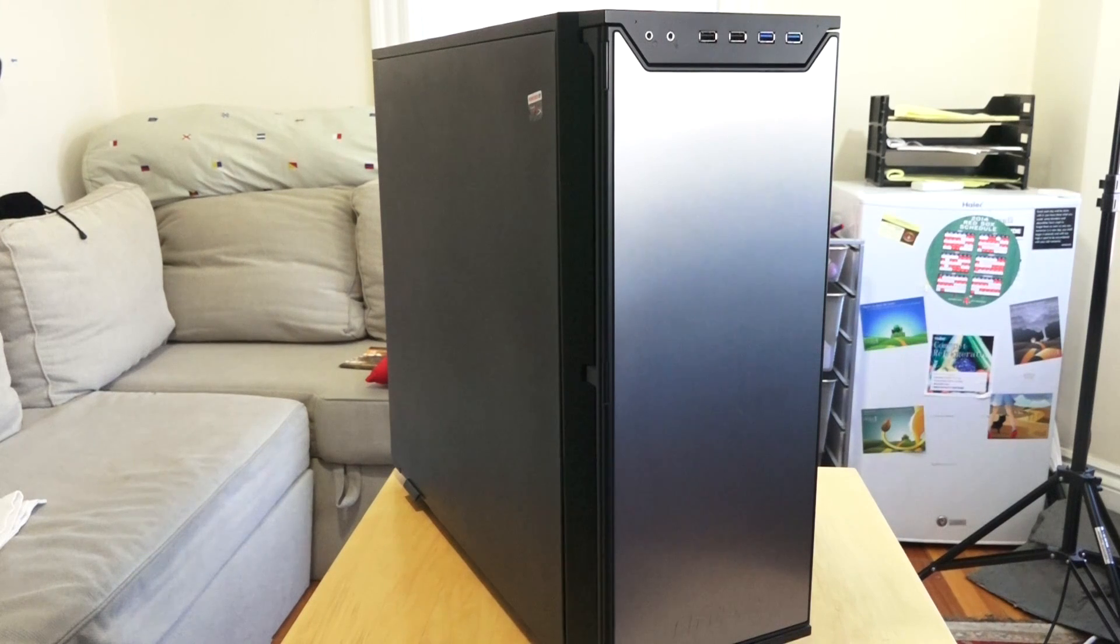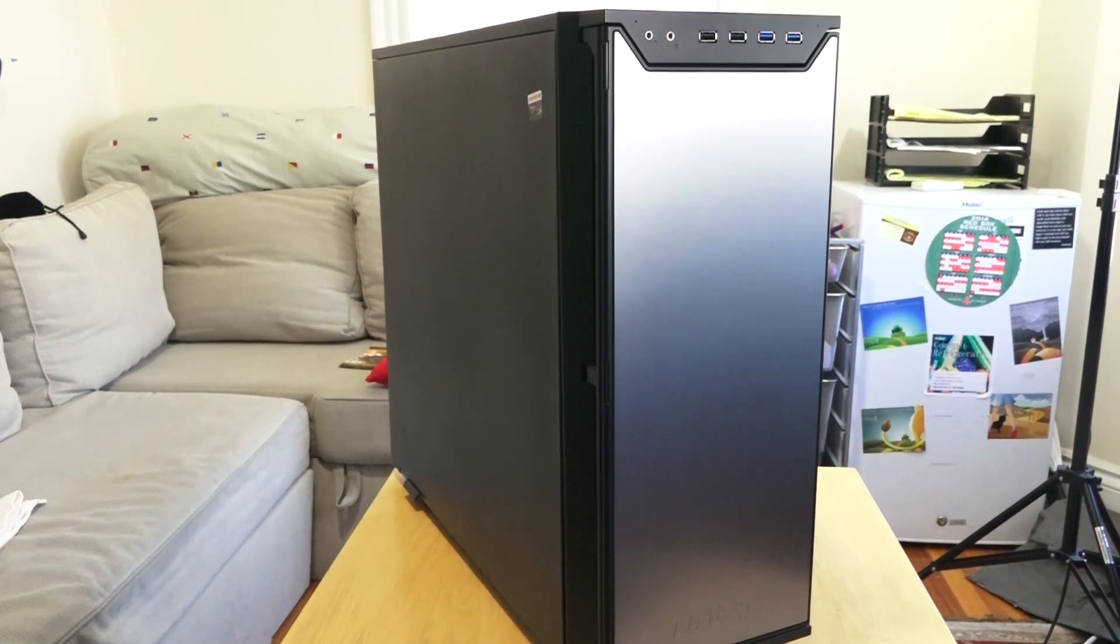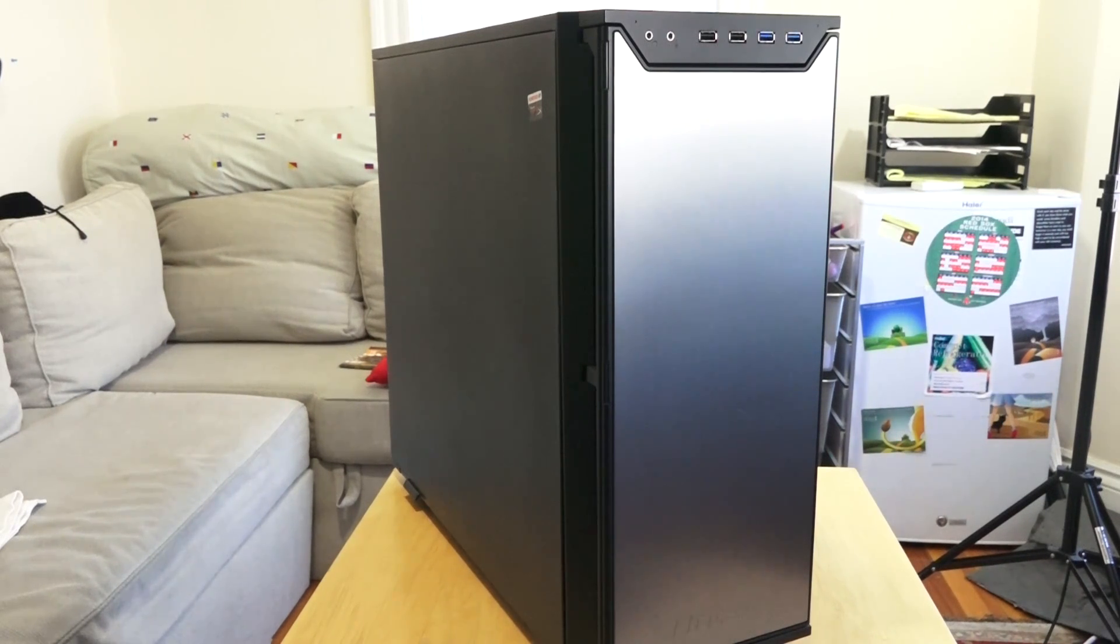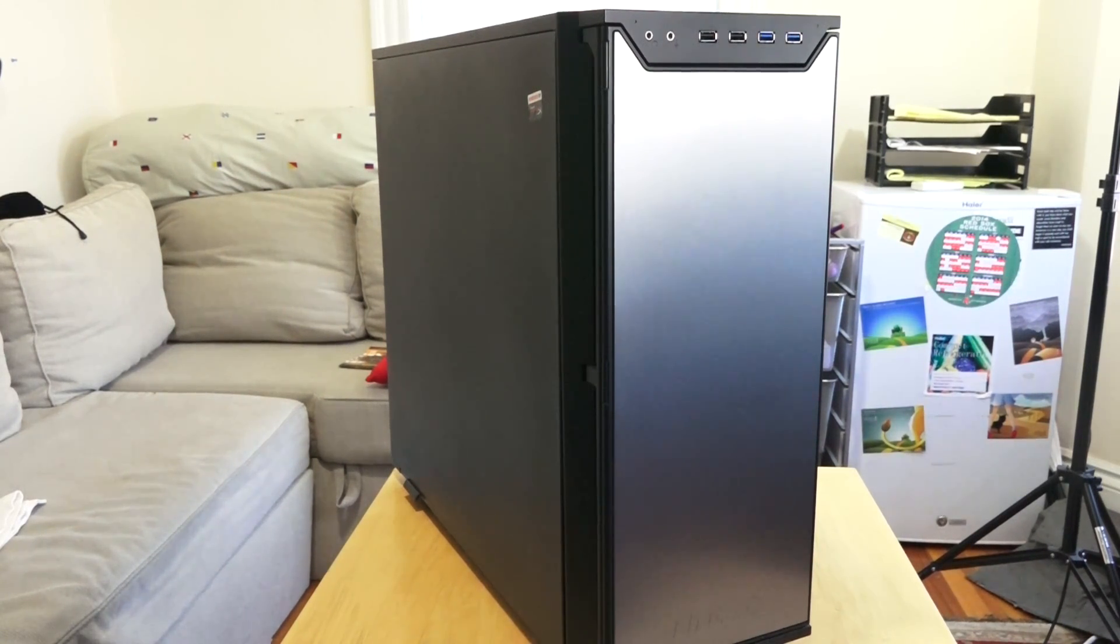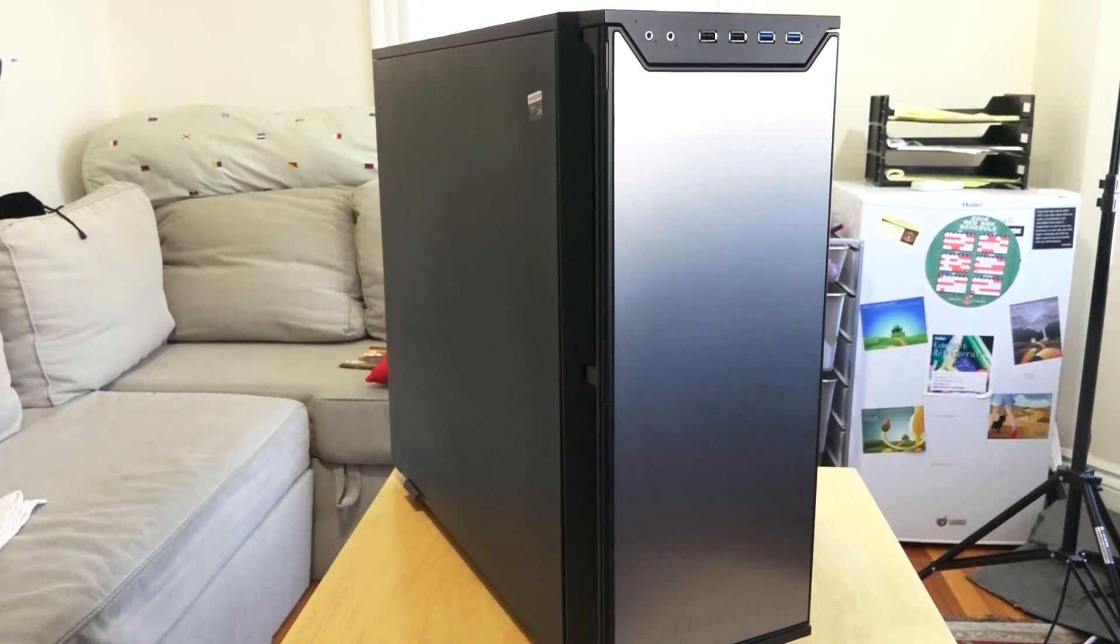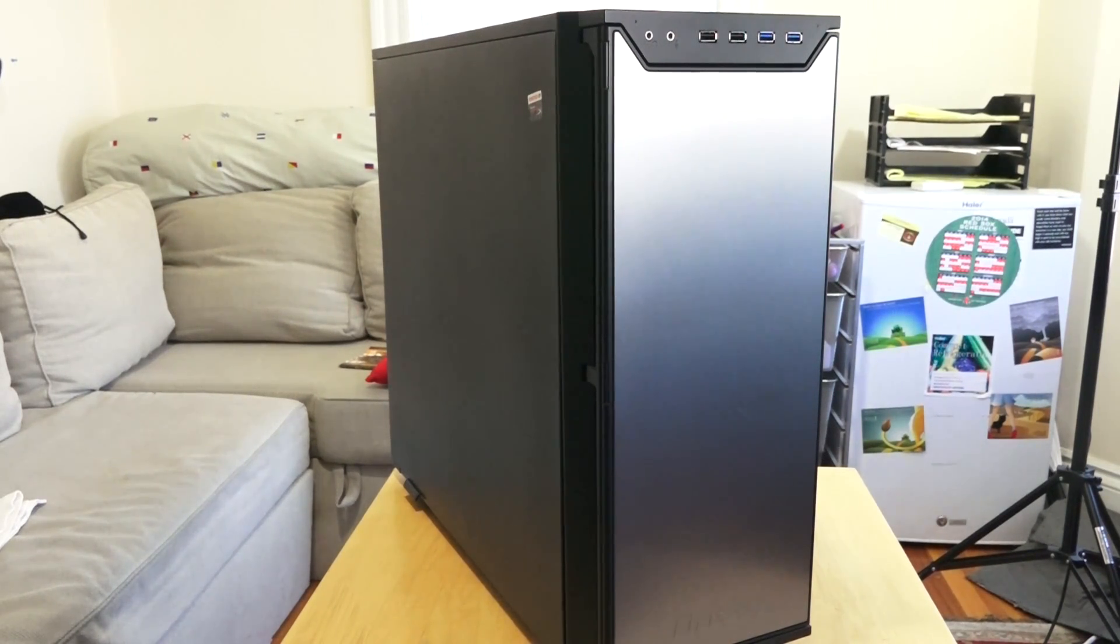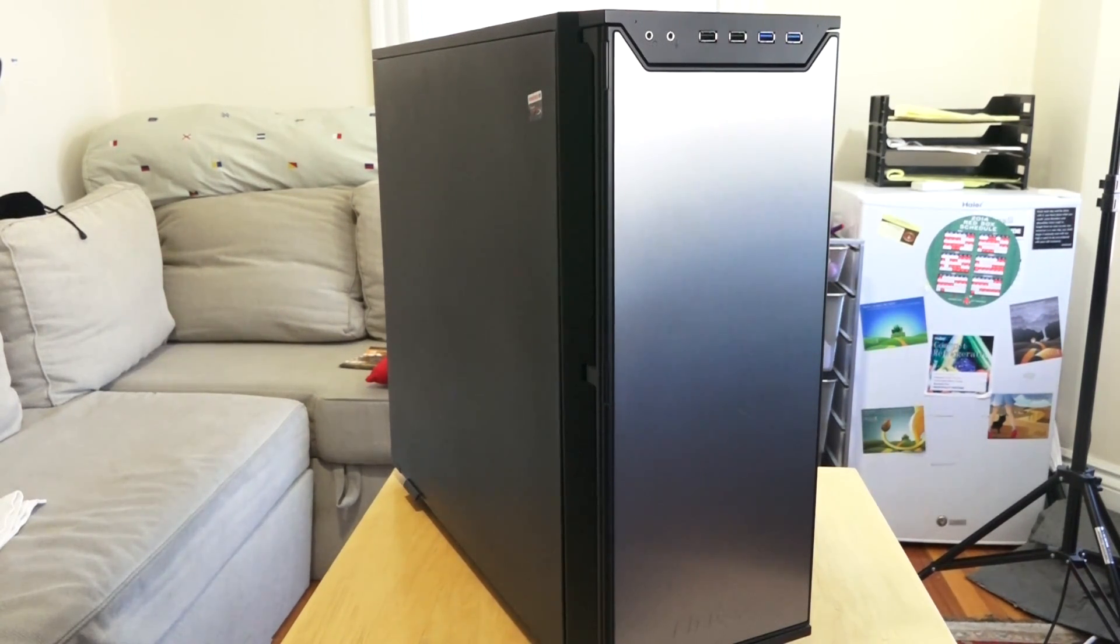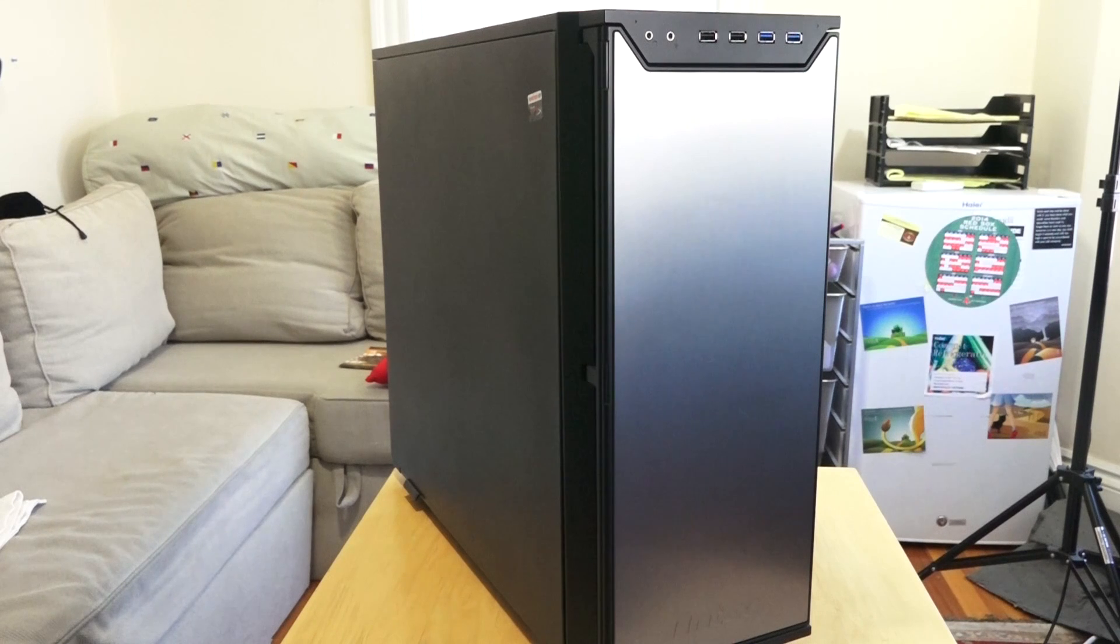First of all, I want to thank all the partners helping us in this build. Antec for the P280 case, Intel for the Haswell processor as well as the Intel motherboard. Kingston for the Fury RAM as well as the HyperX SSD. Toshiba for providing our supplementary drives, a three terabyte storage as well as a hybrid one terabyte drive. Fractal Design for the 1000 watt power supply, and Diamond Multimedia for the Radeon R9 280X graphics card.